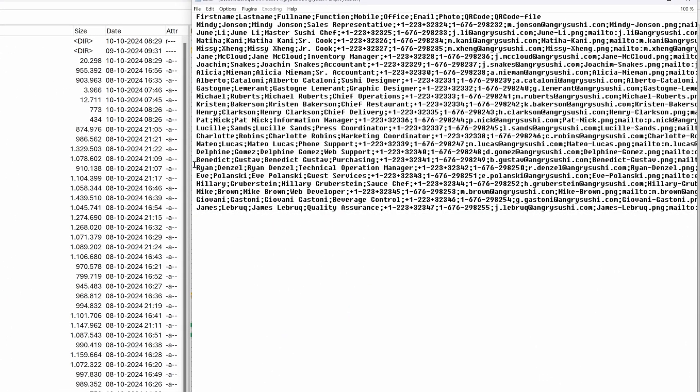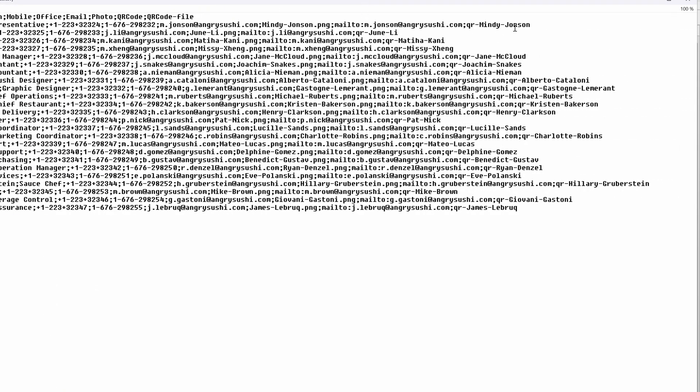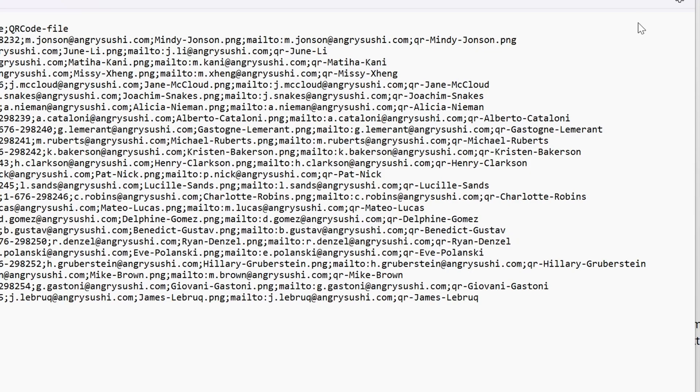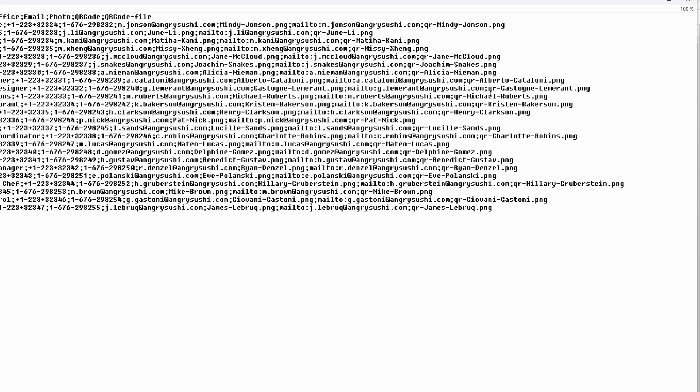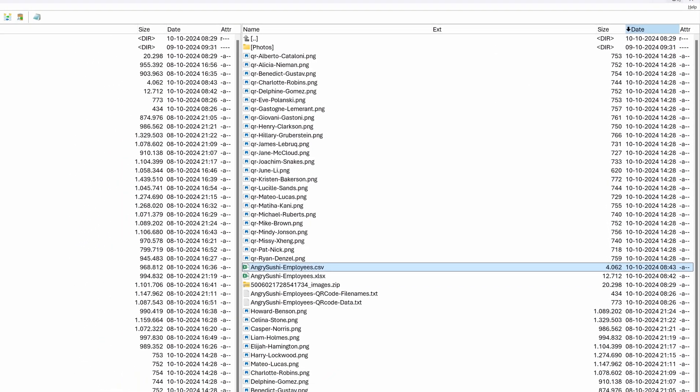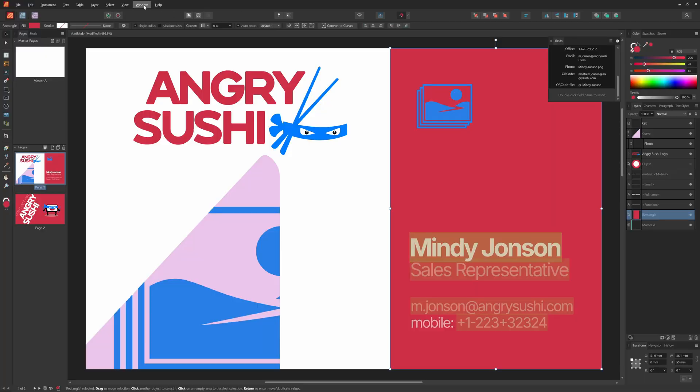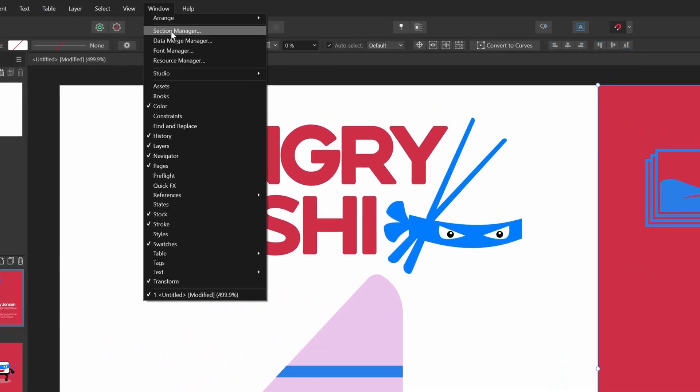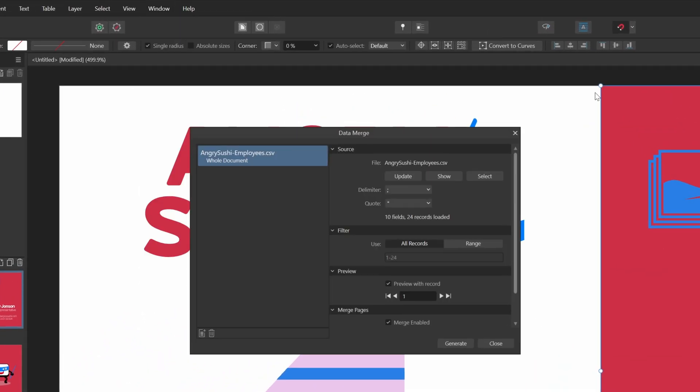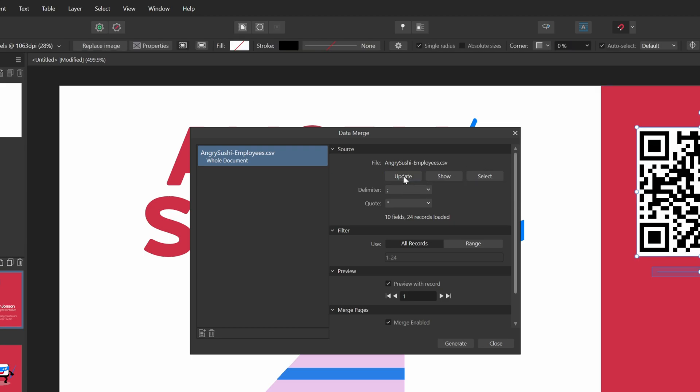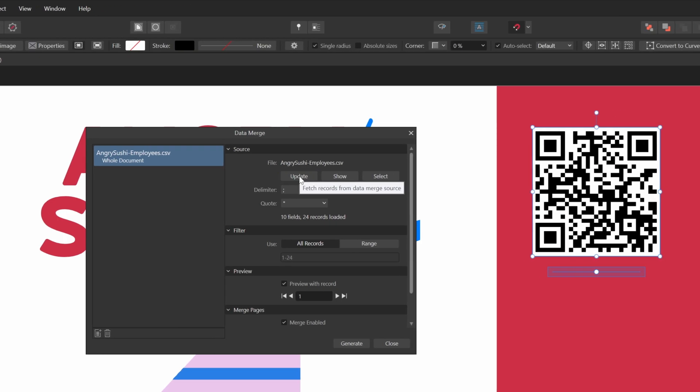First thing I notice is that I forgot to add the PNG extension to the QR code file field. Let me edit the file and add the PNG extension to all the fields. Now that all the QR code file field names have the extension .png, I can go back to Publisher and do another data merge using the data manager. But before pressing the generate, we first need to press the update button so that the modified CSV is loaded.